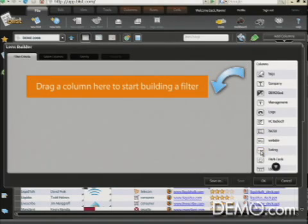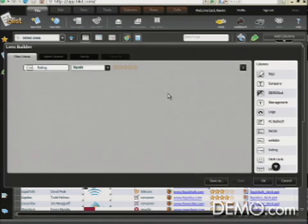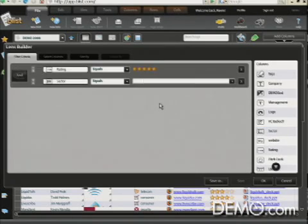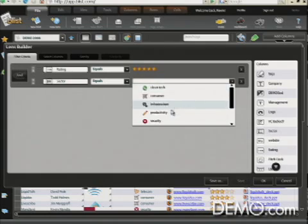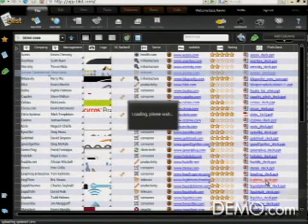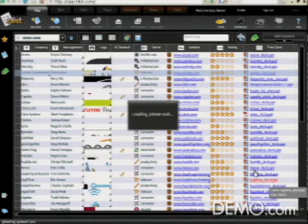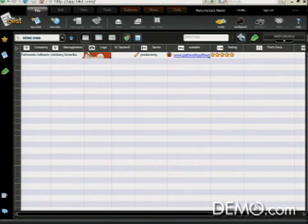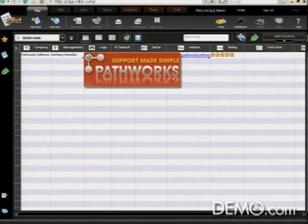So to do that, I'm going to drag the rating category onto the filter canvas, click on five stars. I'm going to go grab sector, which is another column, drop down the list of values and pick productivity, and click OK to execute a query. It's going back to the database now, and it's going to find all companies that are both five-star rated and in the productivity sector. And here we found one company.